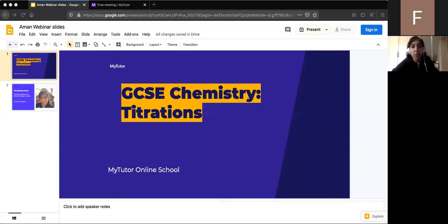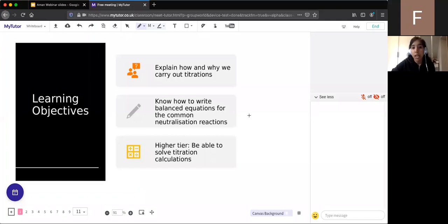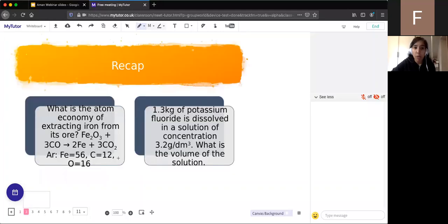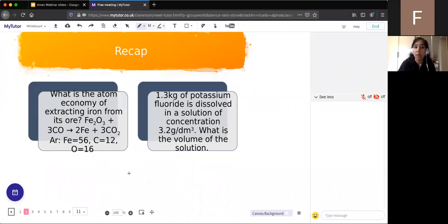Hi everyone, welcome back. As Tilly said, we'll be doing titrations today. Specifically, we'll be explaining how and why we carry out titrations, looking at writing balanced equations for common neutralization reactions, and then for the higher tier, we'll solve titration calculations. But before that, a quick recap of what we covered on Friday: atom economy and concentration questions. We'll be building on the concentration side today, but let's do a quick recap of atom economy first.